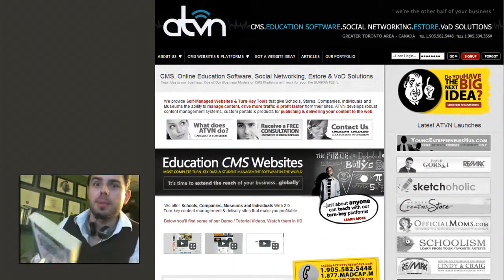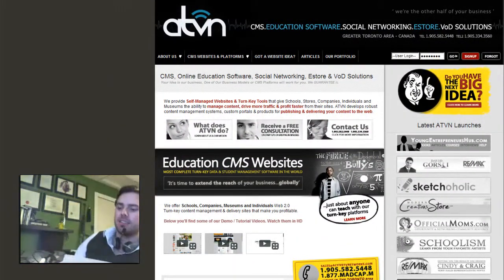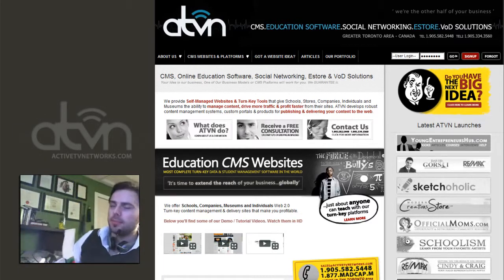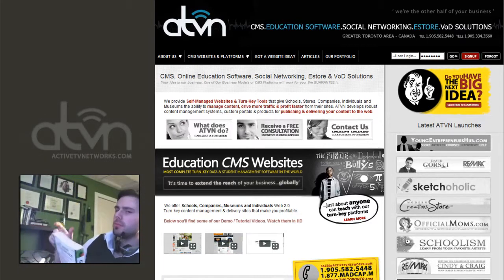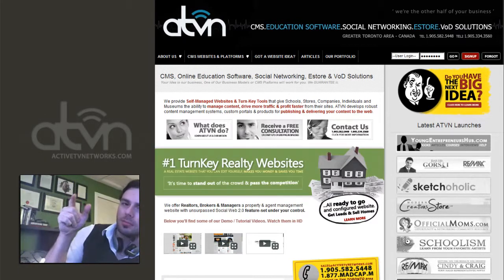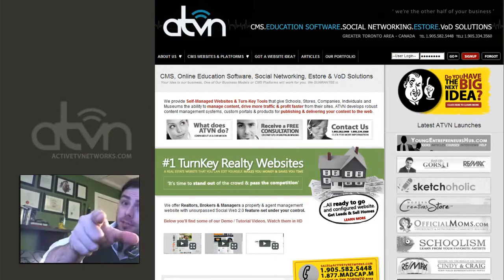Shabang! It's Marcin Migdal from ActiveTVNetworks.com. Today we're going to be talking about Affiliate Links.